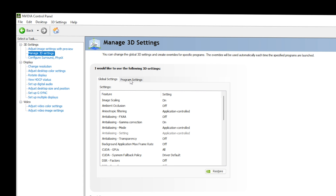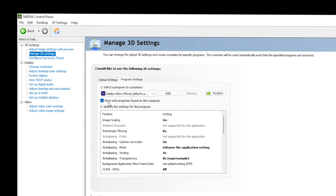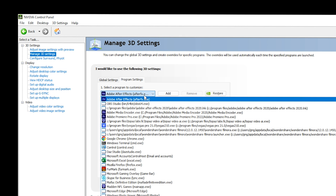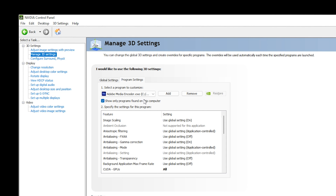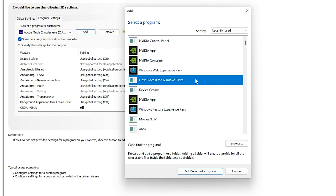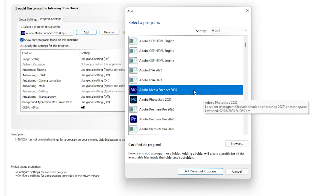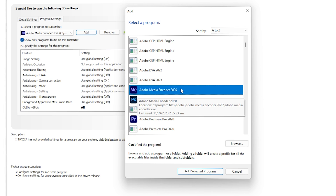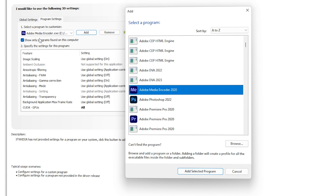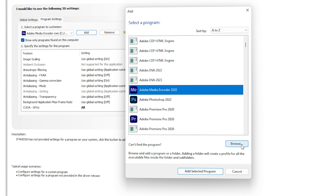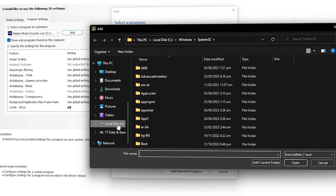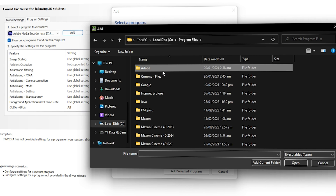Navigate to Program Settings. Make sure you select 'Show Only Programs Found on This Computer', then click the drop-down and find the Adobe Media Encoder .exe file. If you cannot find it, click Add and select from the list — you should be able to find Adobe Media Encoder there. Double-click on it and it will be loaded into the programs to customize.